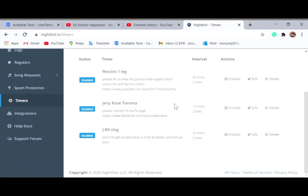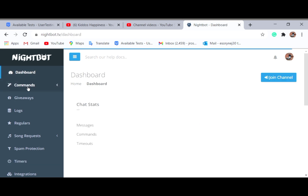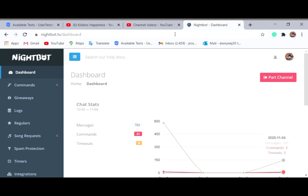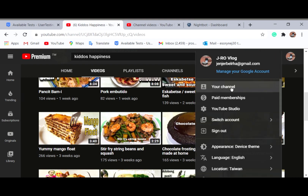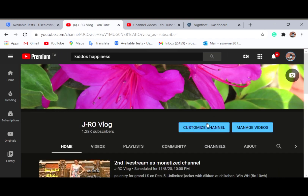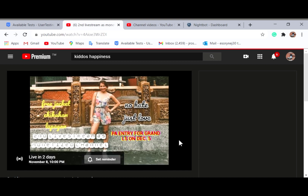I also added my Facebook page so that every 15 minutes Nightbot will drop my Facebook page link. The reminders are also set — every 20 to 25 minutes — and I added 'Bubble Bunny' and a note about hosting. Now you already have your dashboard and commands set up. When you go live, Nightbot will automatically drop your friends' links and team members' links, so you don't have to type them yourself.